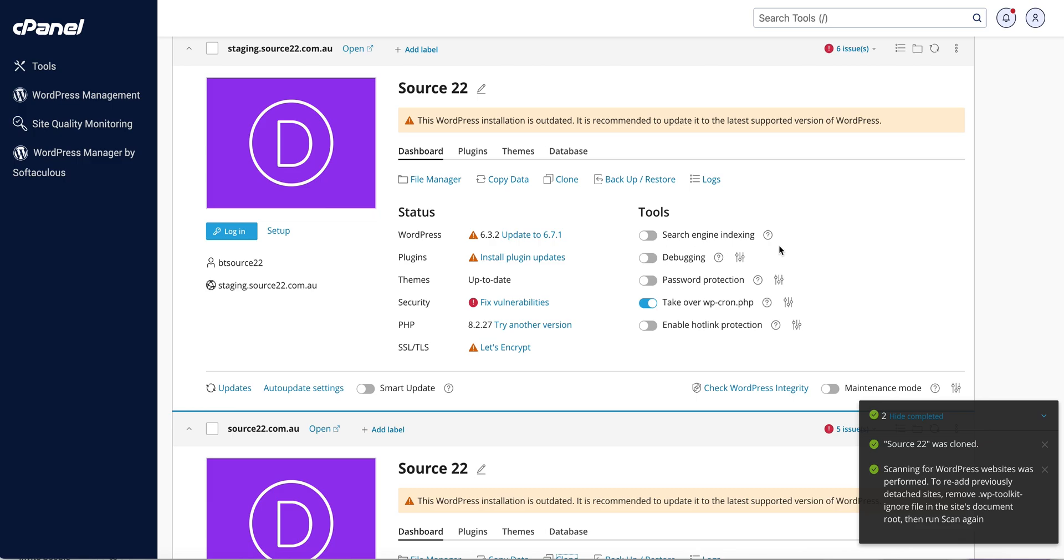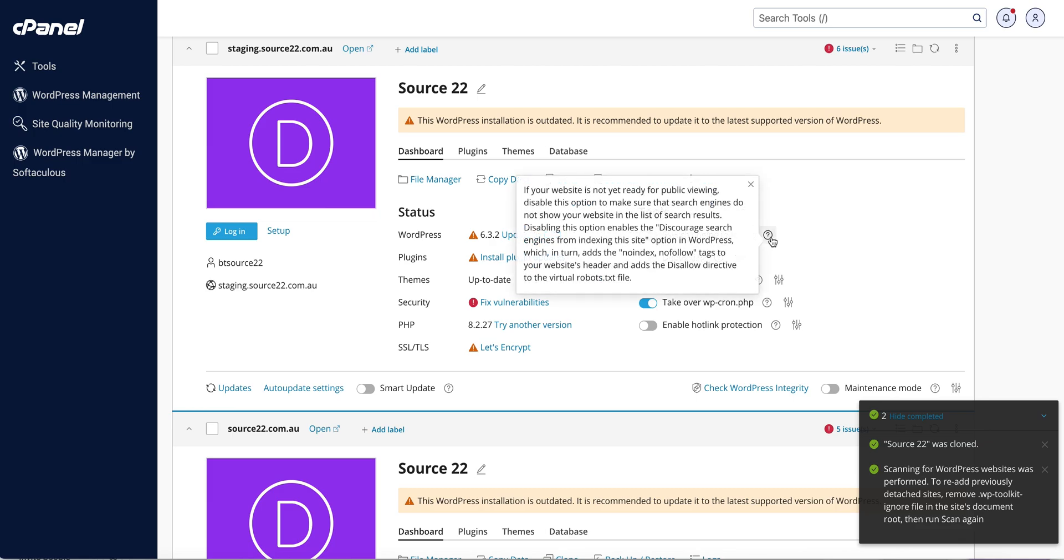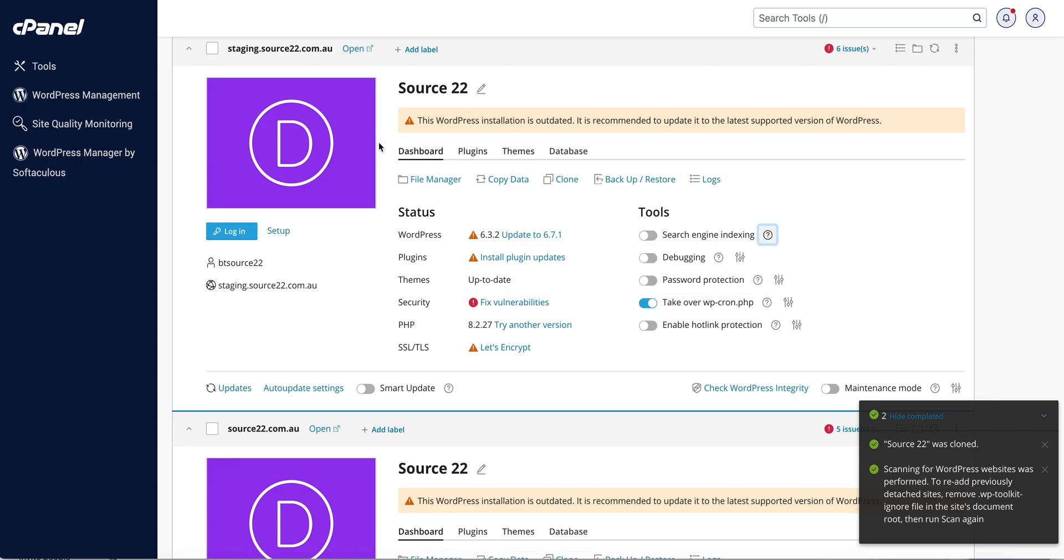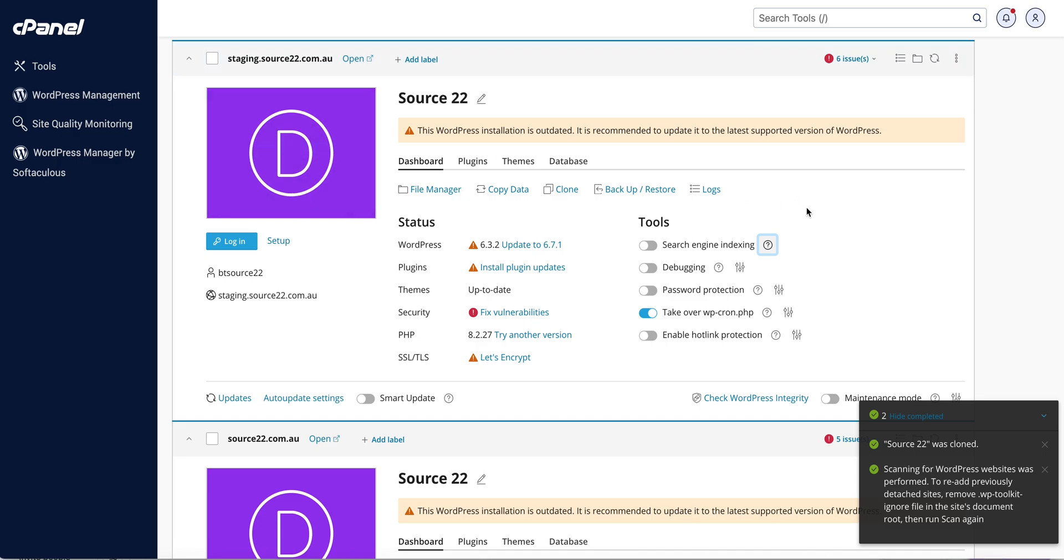If your website is not ready for public viewing, disable this option to make sure your search engines do not show your website in search results. Usually you're not going to want this shown in search results, so leave that there. Let's turn on debugging because this is our staging site.